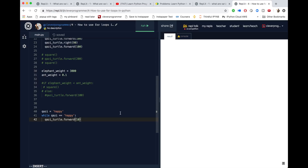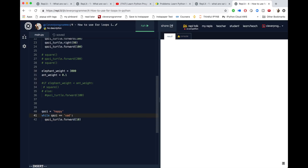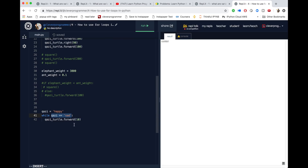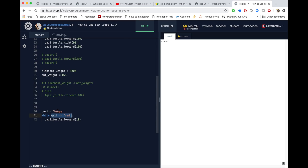Otherwise my computer is going to crash. But if I change this to Kazi is sad and I run it, it's not going to run. It has stopped because it checks if Kazi == sad. That statement evaluates to true or false, and because it evaluated to false — because Kazi is not sad, Kazi is happy right here — it stops.